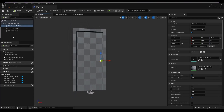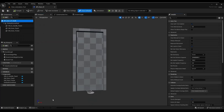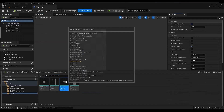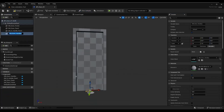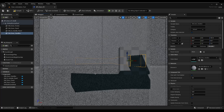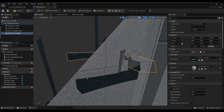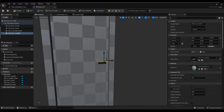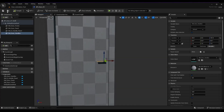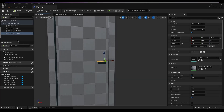I move on to the last static mesh component I need to add, making sure I select the root first. I select the root, select the static mesh, add the static mesh component, then move it into position over the door handle panel area. I center it, make sure it's aligned, then compile and save.